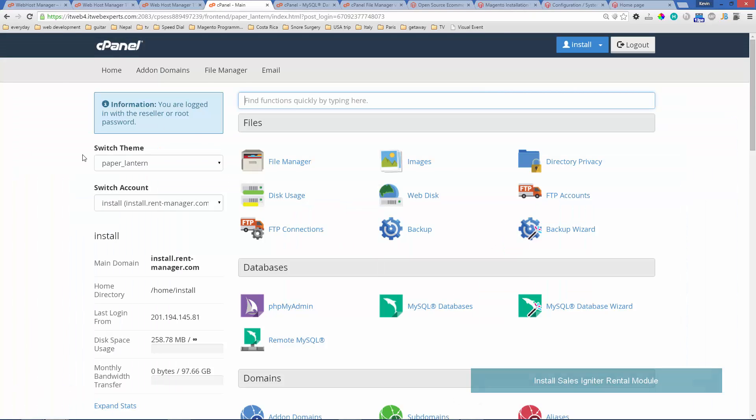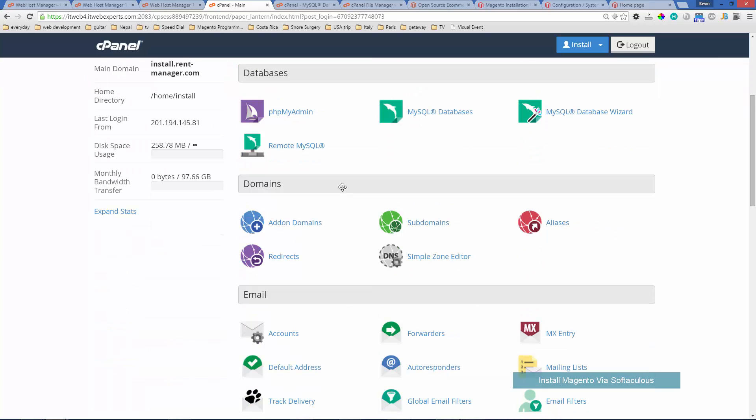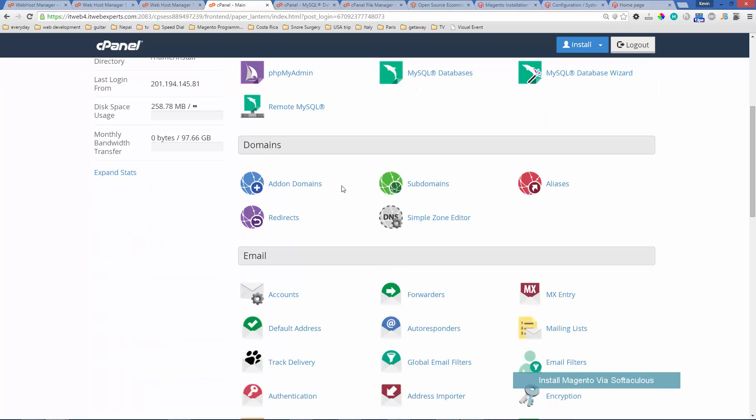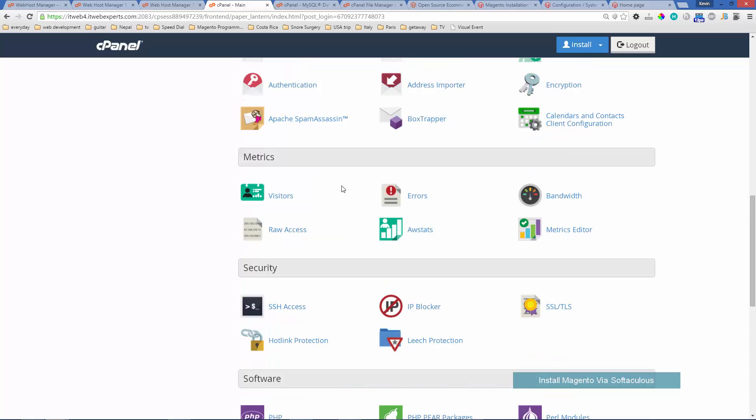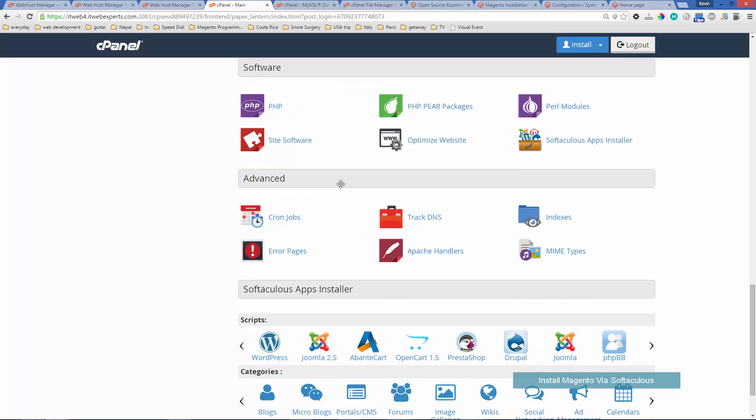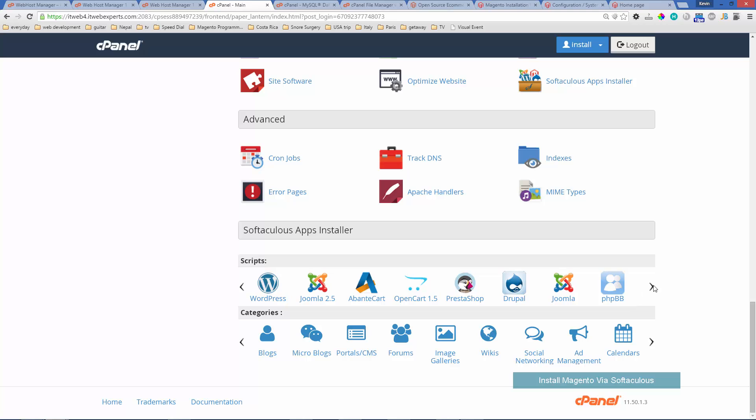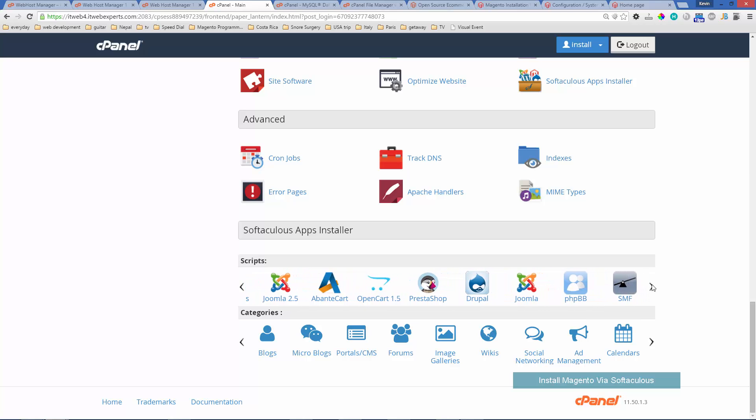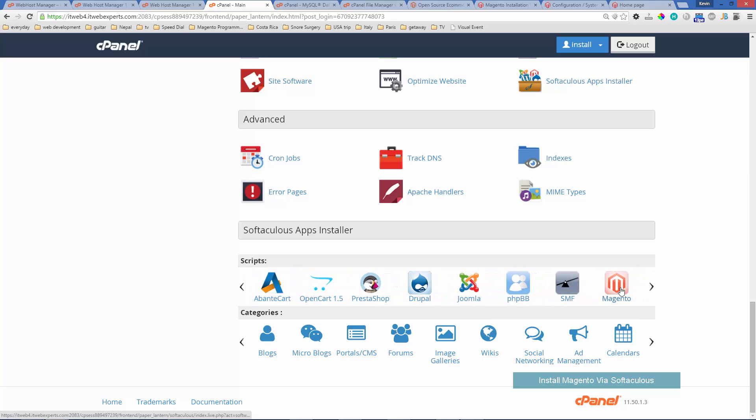Now we're also going to take a look at installing Magento via the cPanel using an automatic installer called Softaculous. If you go to your cPanel and scroll towards the bottom there will be this Softaculous apps installer. You can go by category but I'm just going to scroll right here and use the Magento installer.